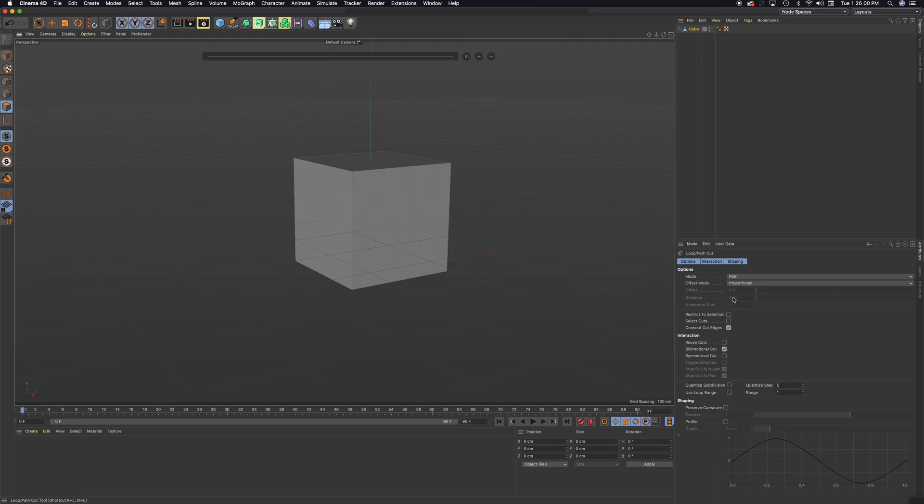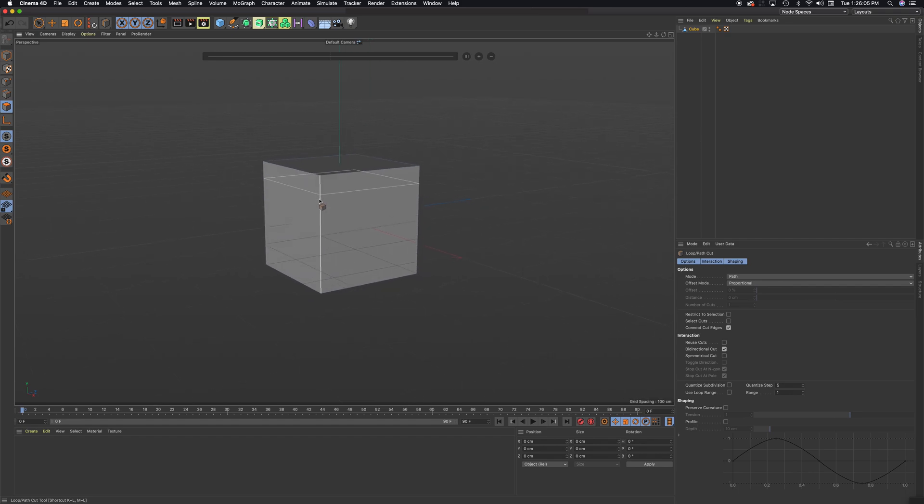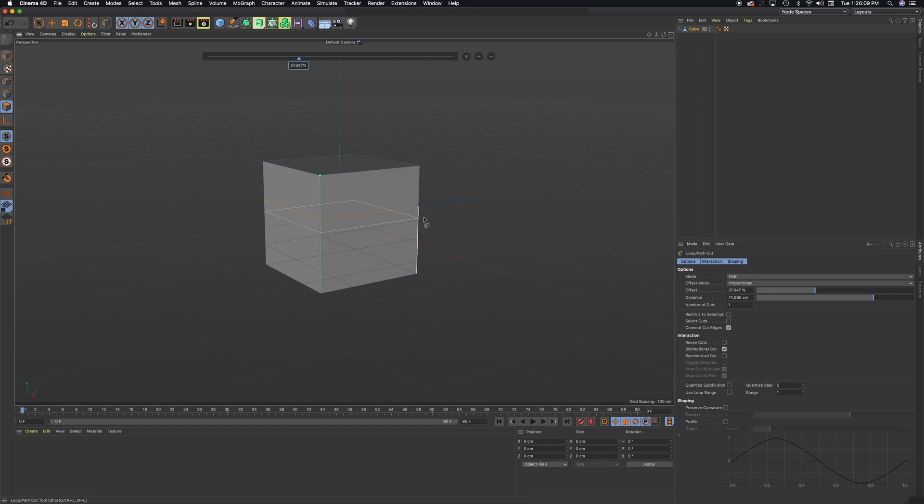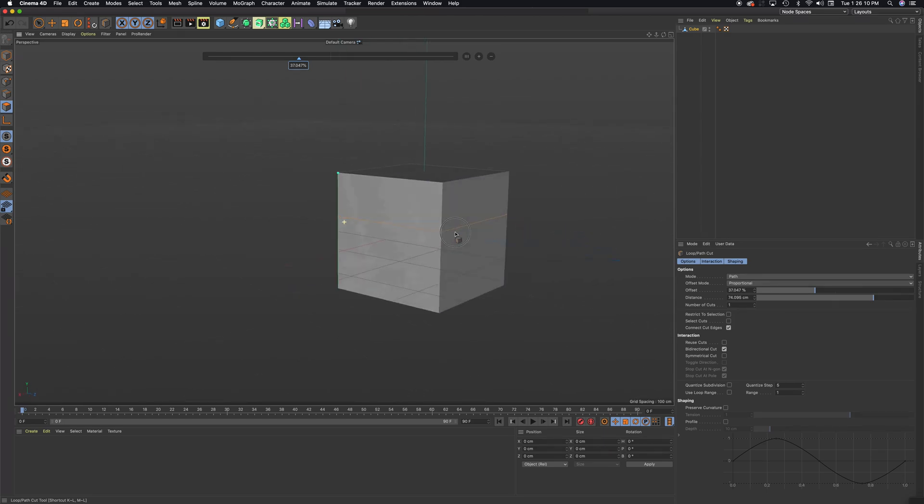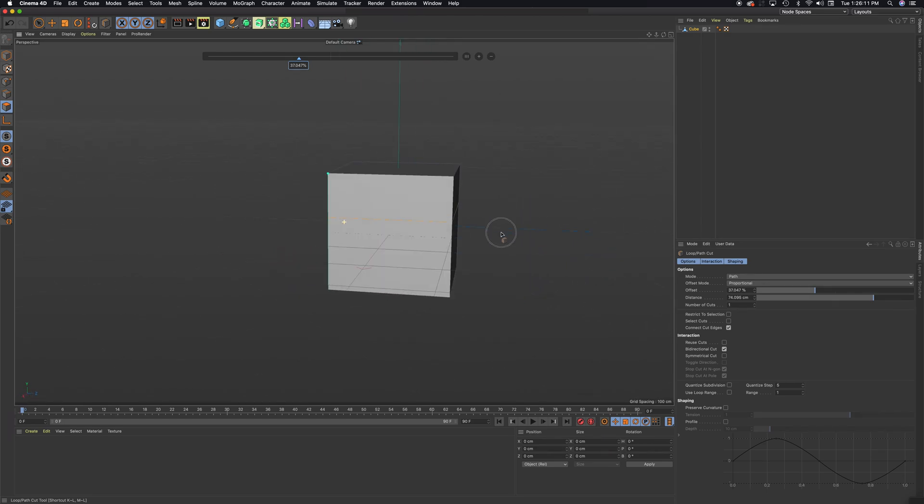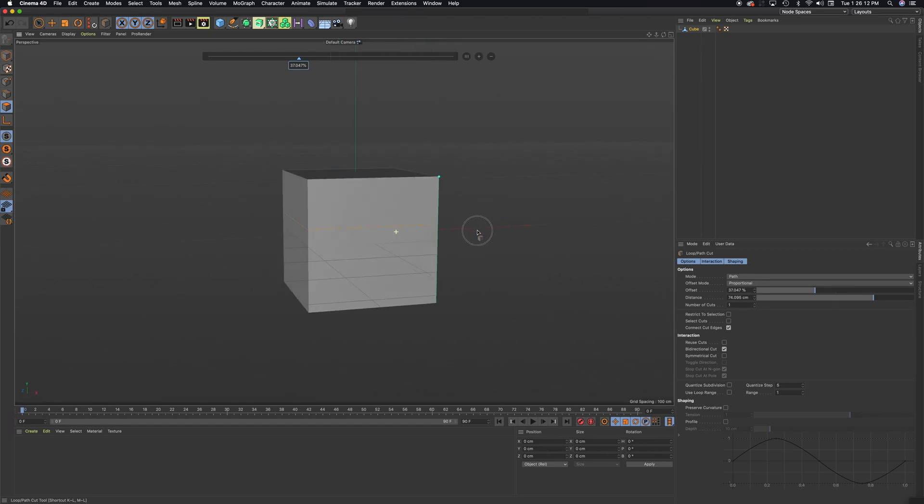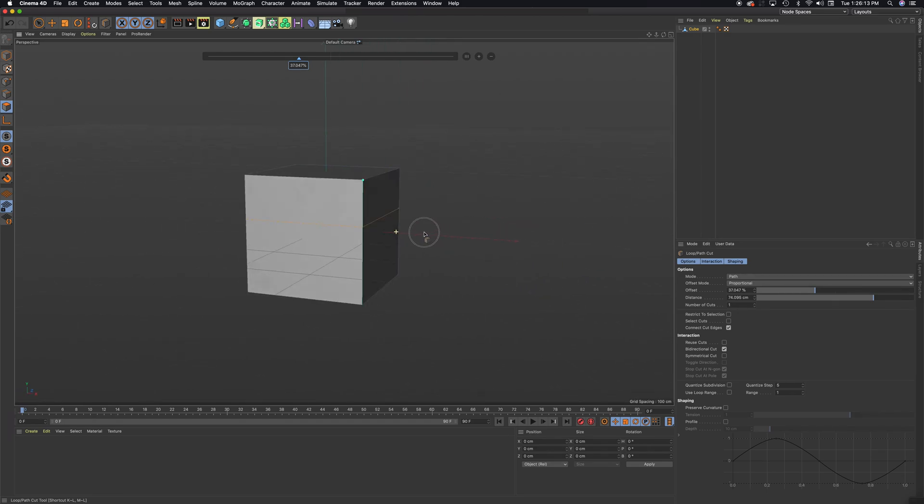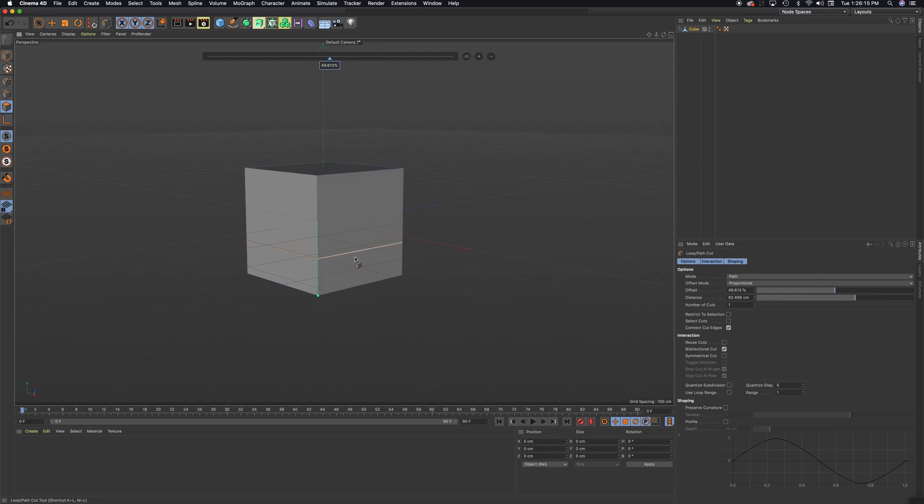Looks like my mode is on path here. And I'm going to hold down on one of these lines, and I can hold it down and release. And that will create a loop of edges. Okay, so I can make as many as I want.